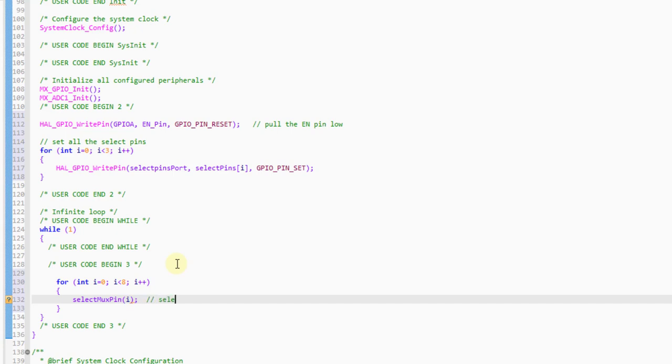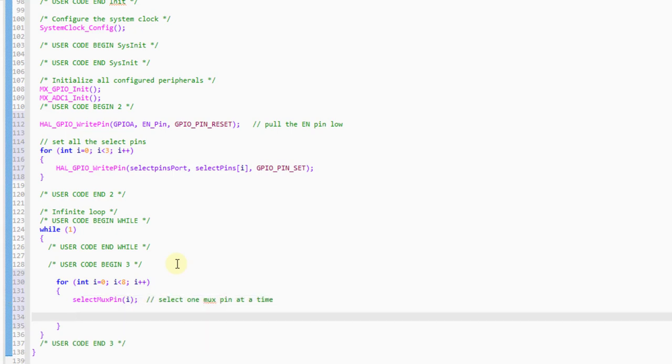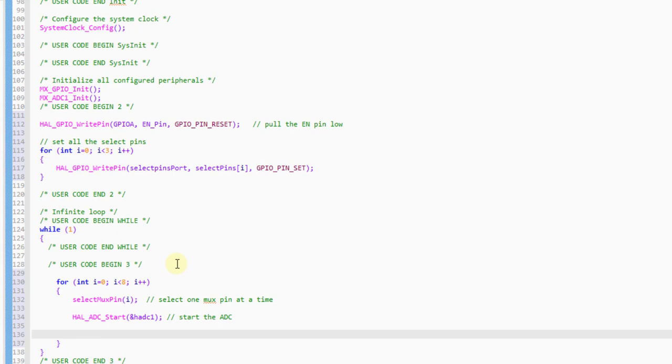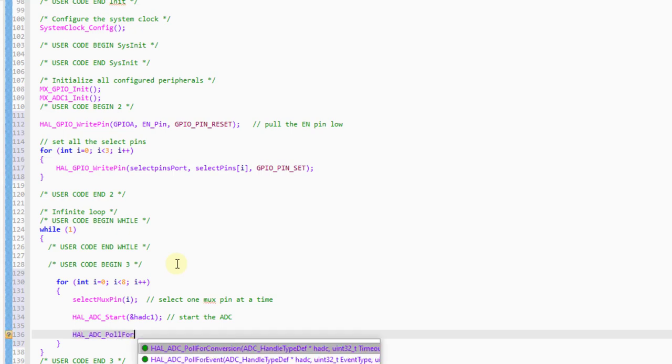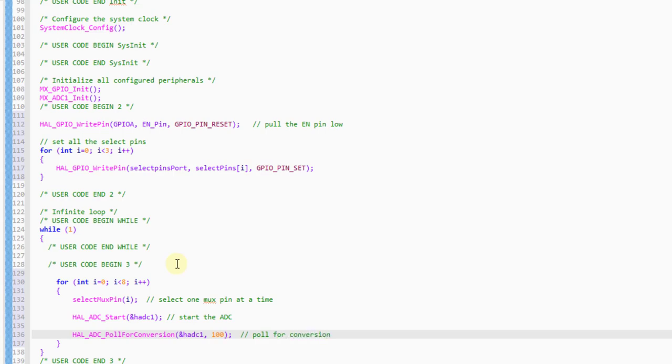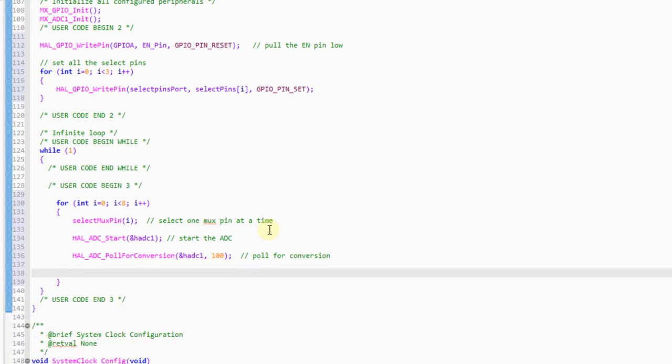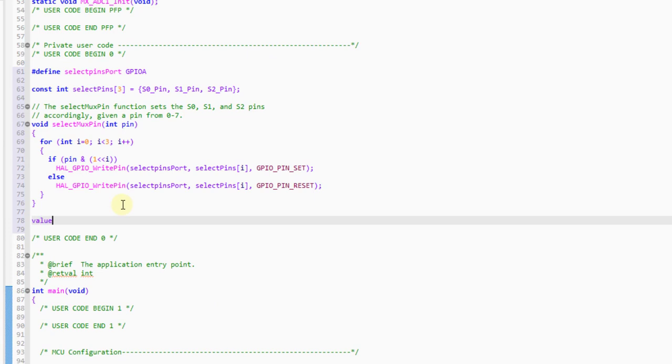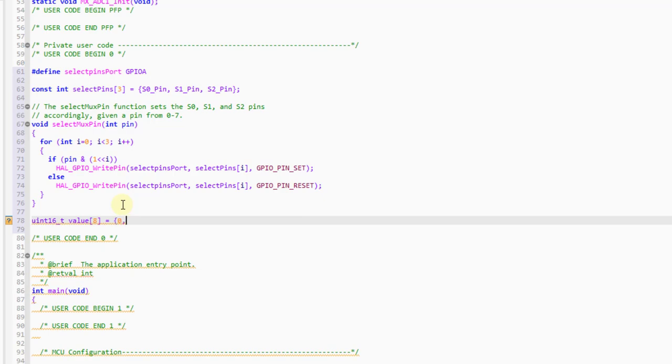Now, inside the while loop, select the respective I.O. MUX pin. Start the ADC. Poll for conversion to complete. Before going further, we need a variable to store these values. So, I am defining a variable called value, which can hold these eight values.